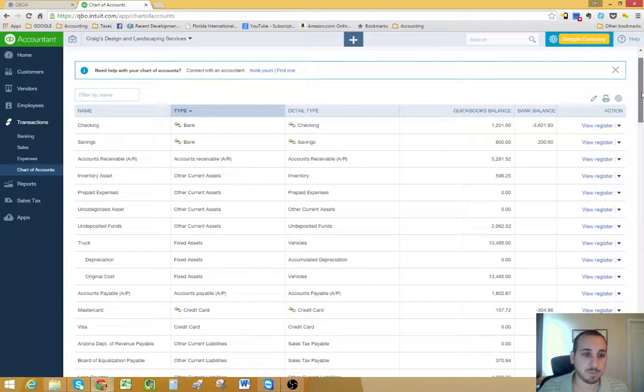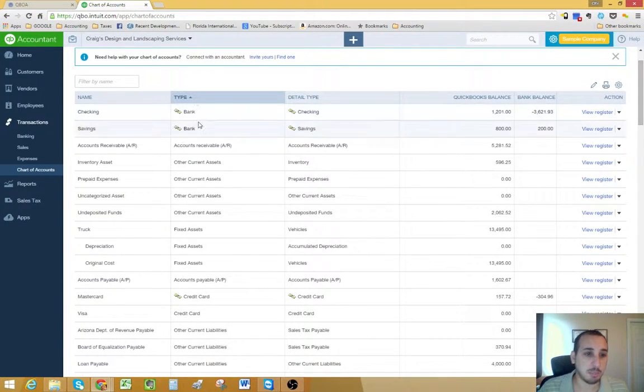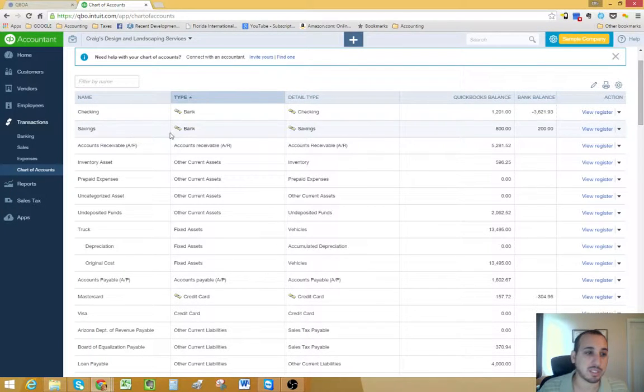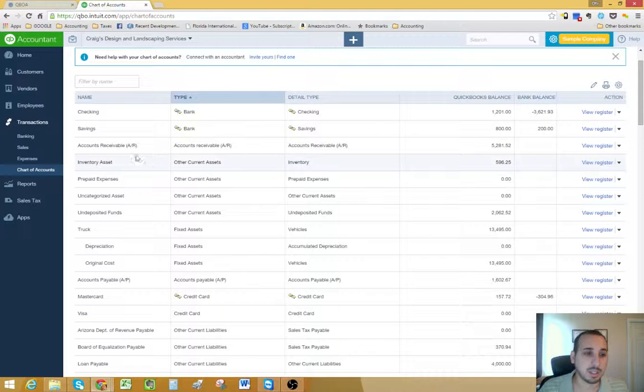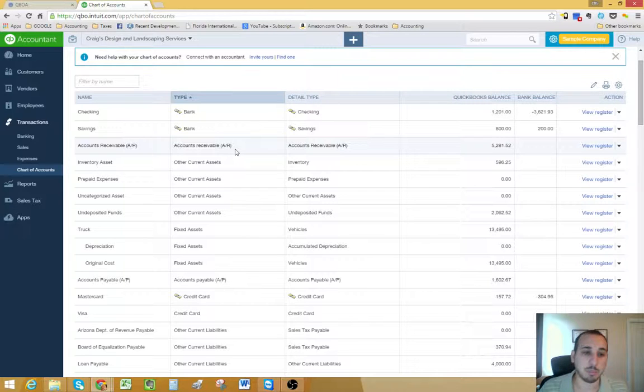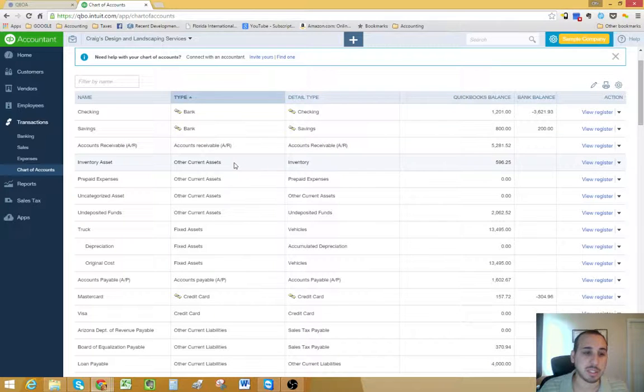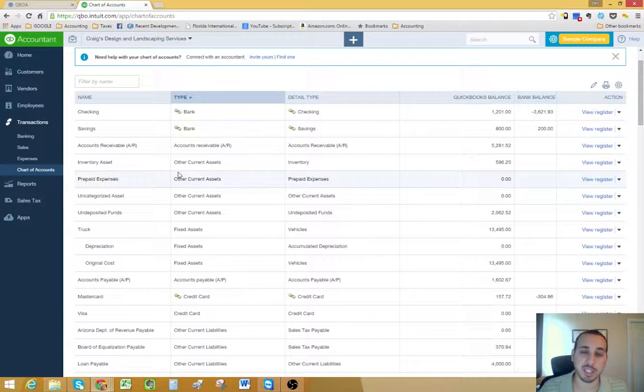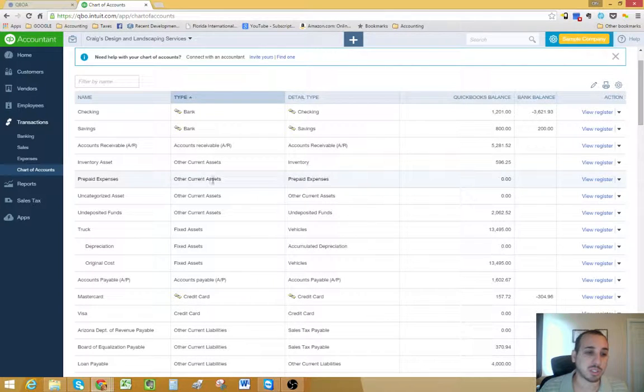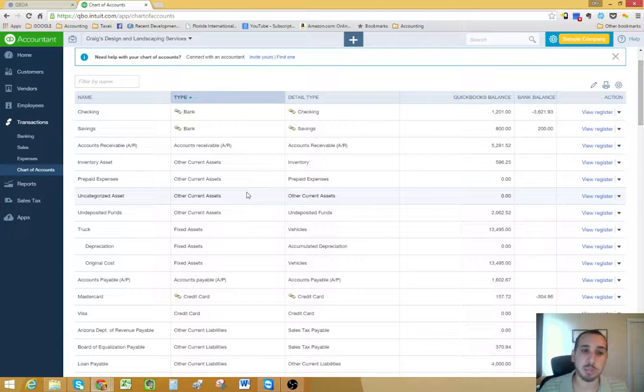As you can see here, we have different types of accounts. We have bank accounts, of course, those are going to be your checkings, your savings accounts. We have accounts receivable, that's money coming in, money that your clients or customers owe you for sales that you have made. You have your inventory accounts, if you're an inventory business, a retail business. You have your other current asset accounts, which are going to be your prepaid expenses, prepaid insurance.